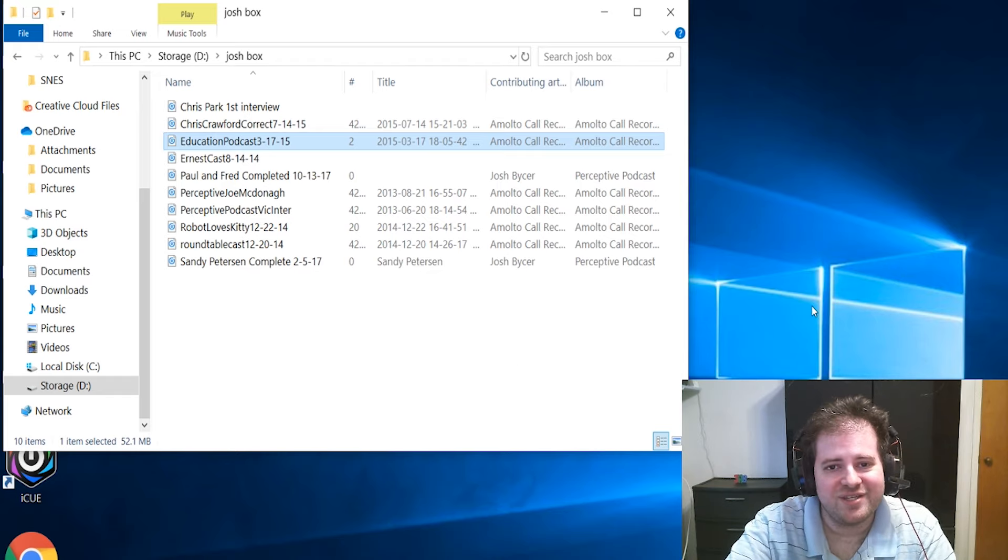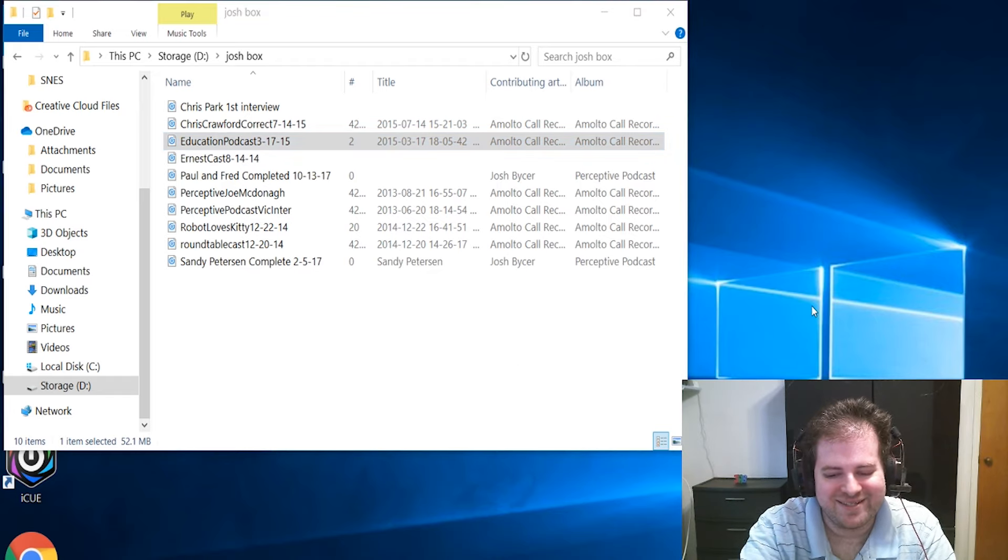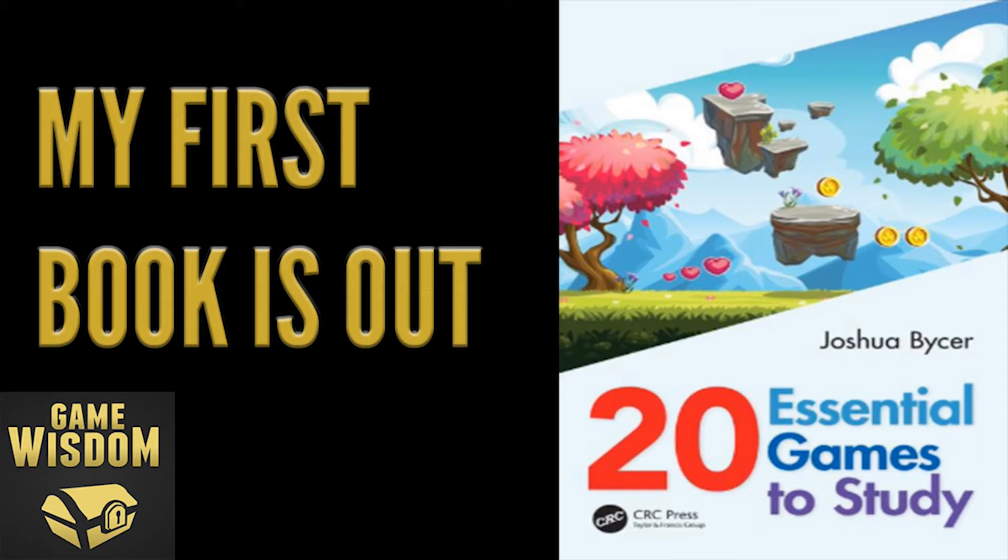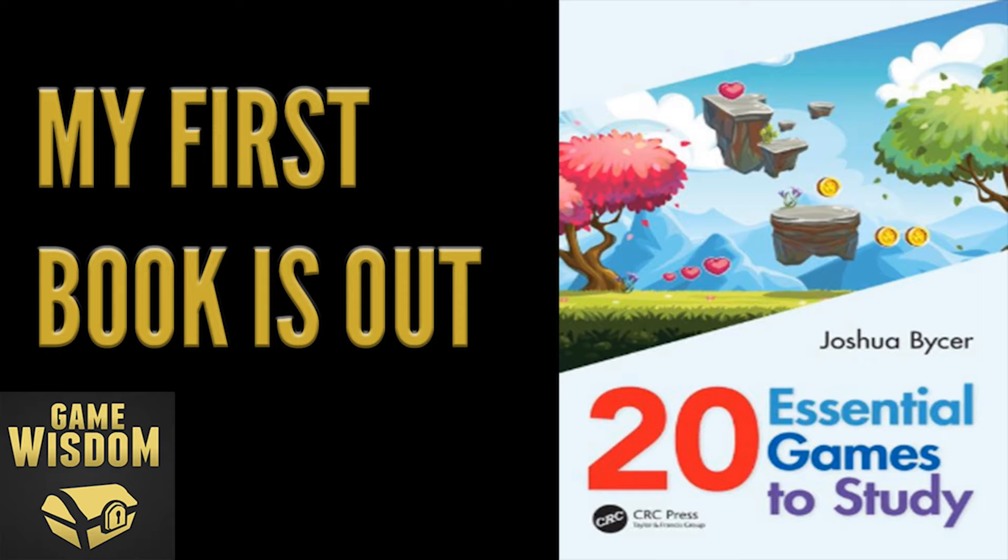If you're looking for a book on design, my first title, 20 Essential Games to Study, is out now and available where most books are sold. It comes in paper, hardcover, or digital copies. This is the perfect book for anyone interested in learning about game design, whether you are a student, enthusiast, or just a fan.